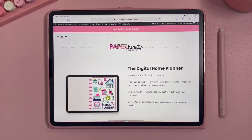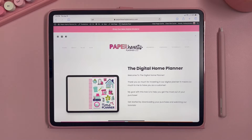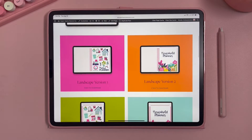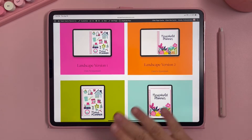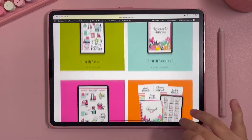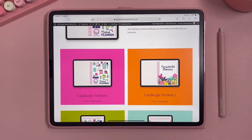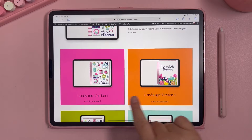In today's example we are going to use our digital home planner. The digital home planner does have its own download hub, so after you buy it you have to create an account for our website and then you can download the home planner to your device. When you access the digital planner download hub, you have lots of options for the different planners included with your purchase and the stickers.